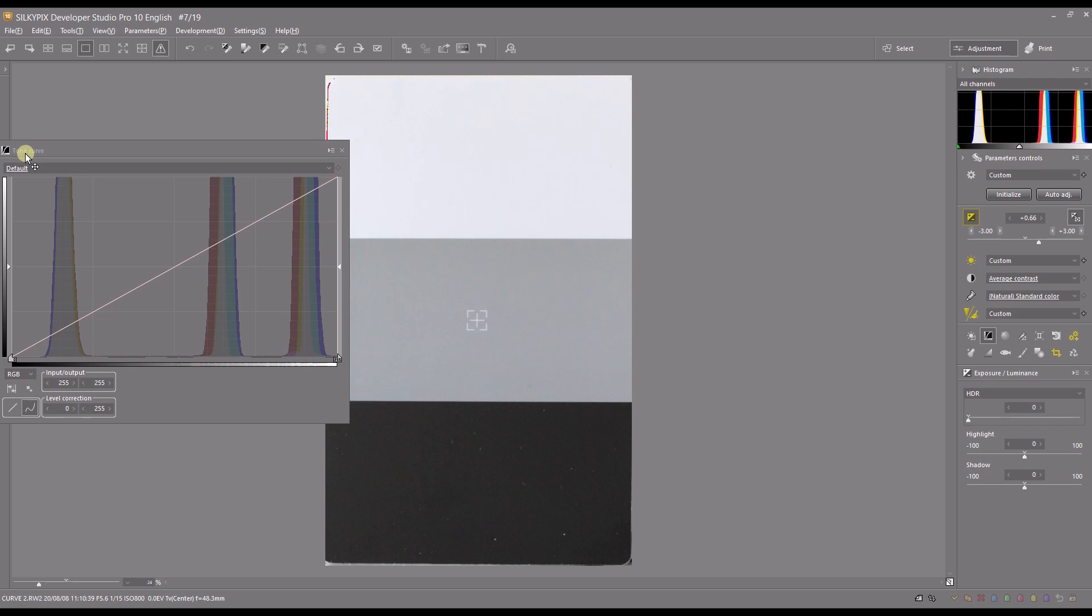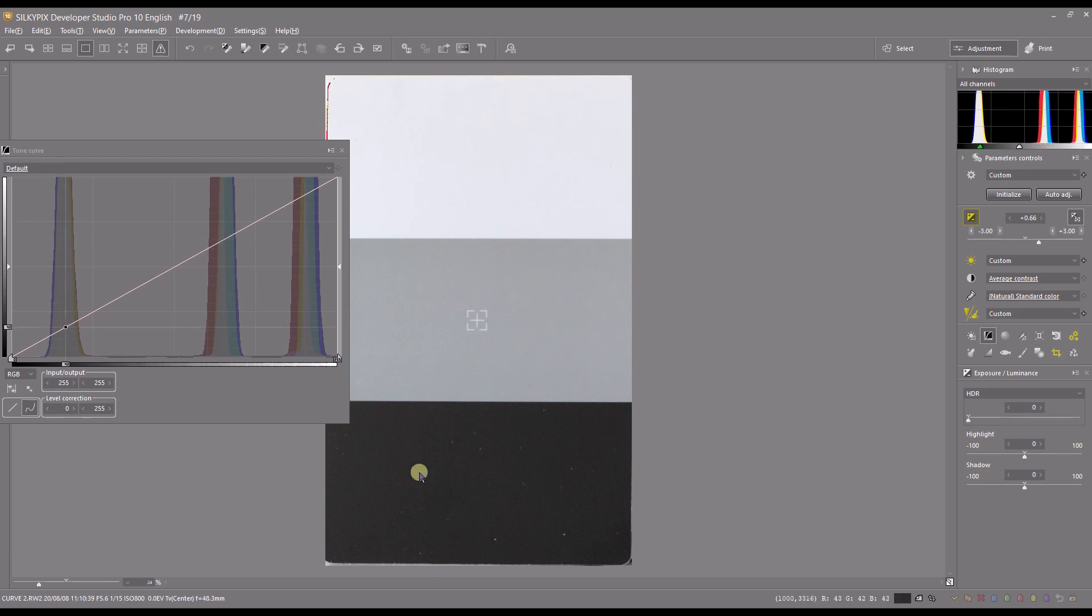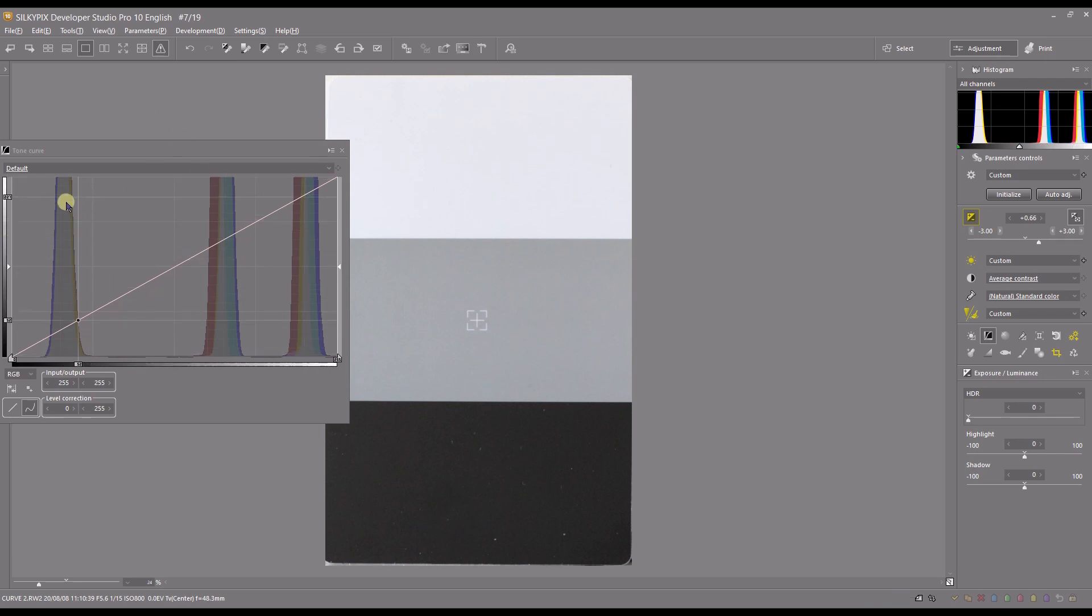Tone curve or curve is a very powerful tool. Once you master it, you can do anything you want by using just tone curves. It's very easy to understand. In this photo I have a photograph of a dark, a middle grey, and white, and this is the tone curve.